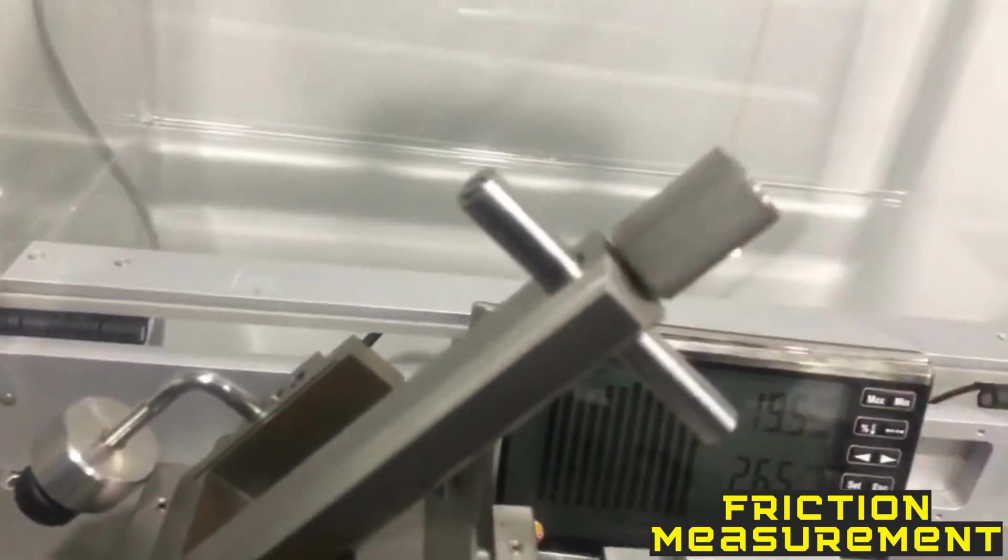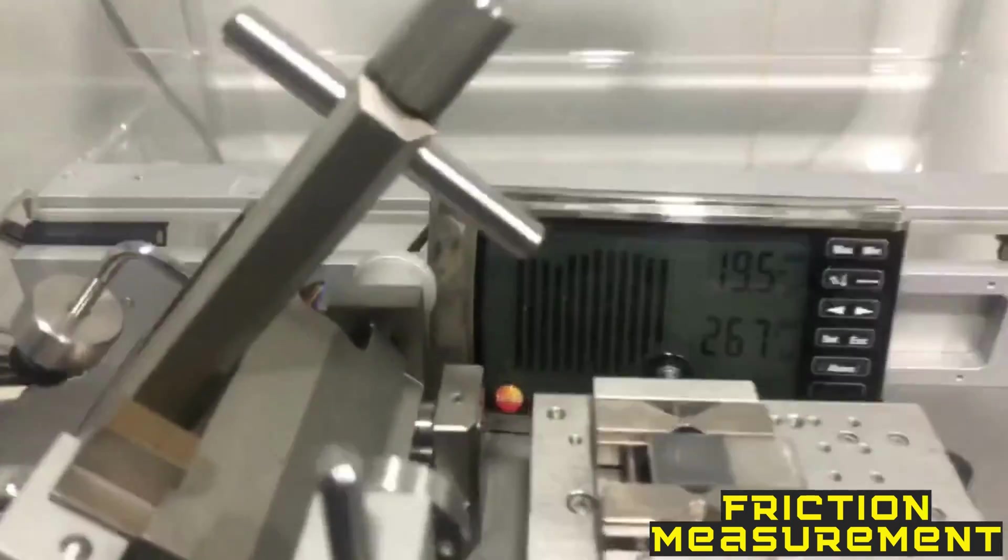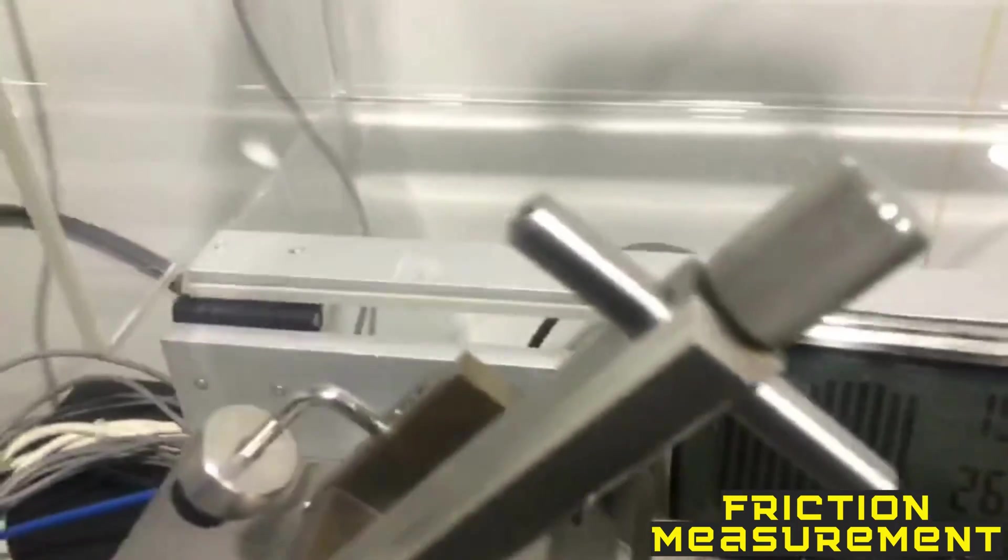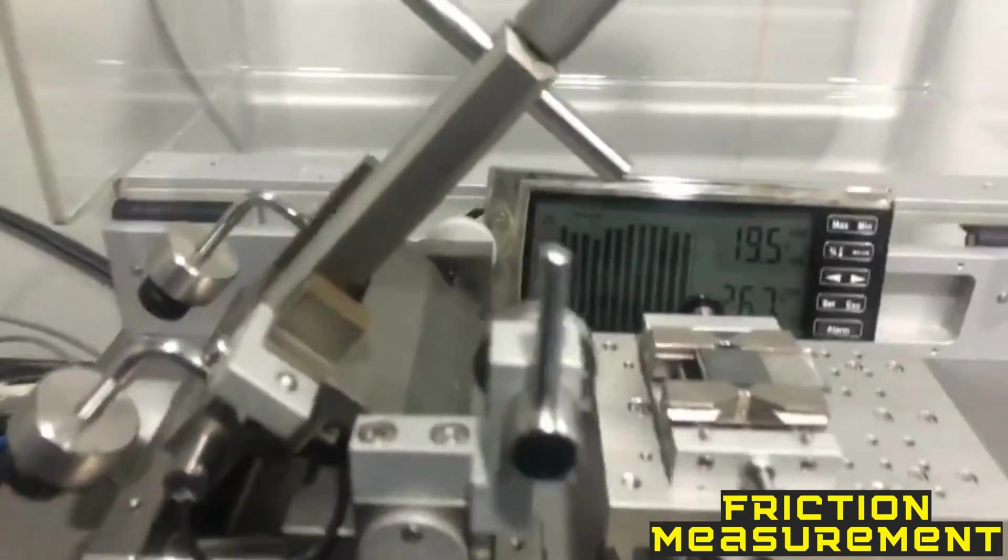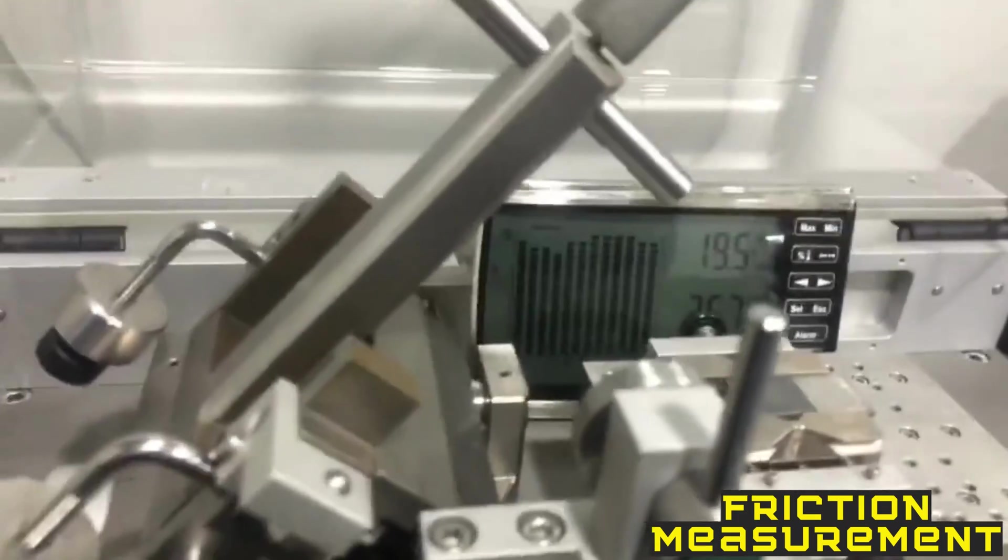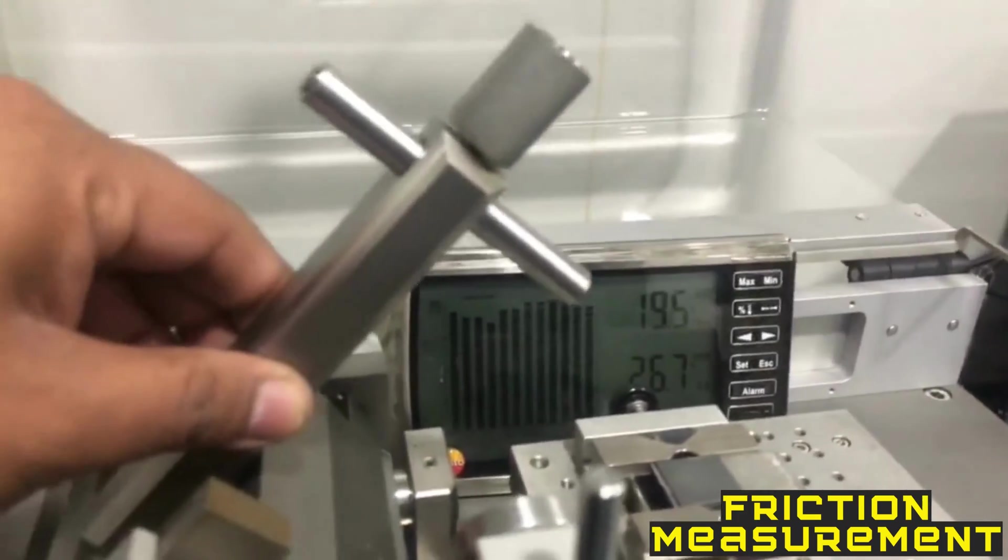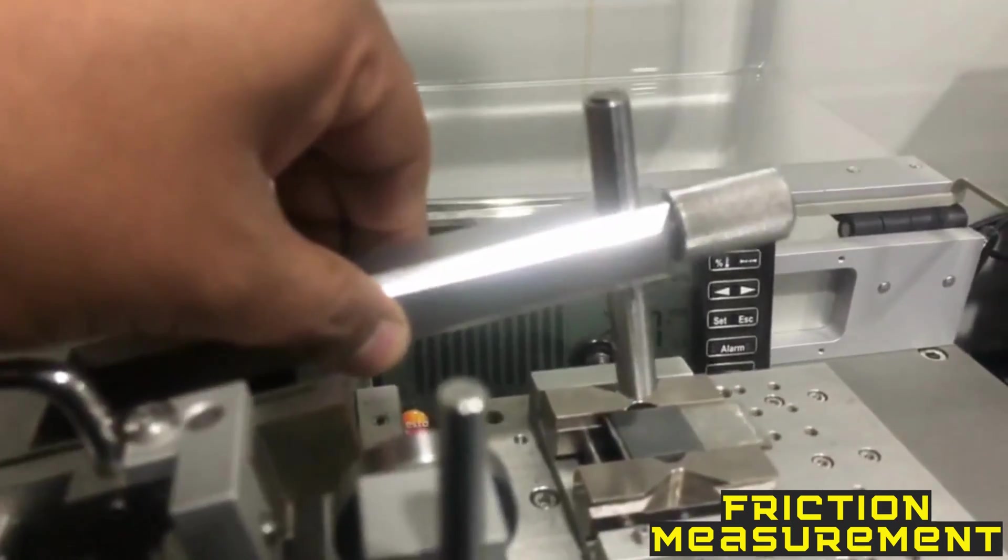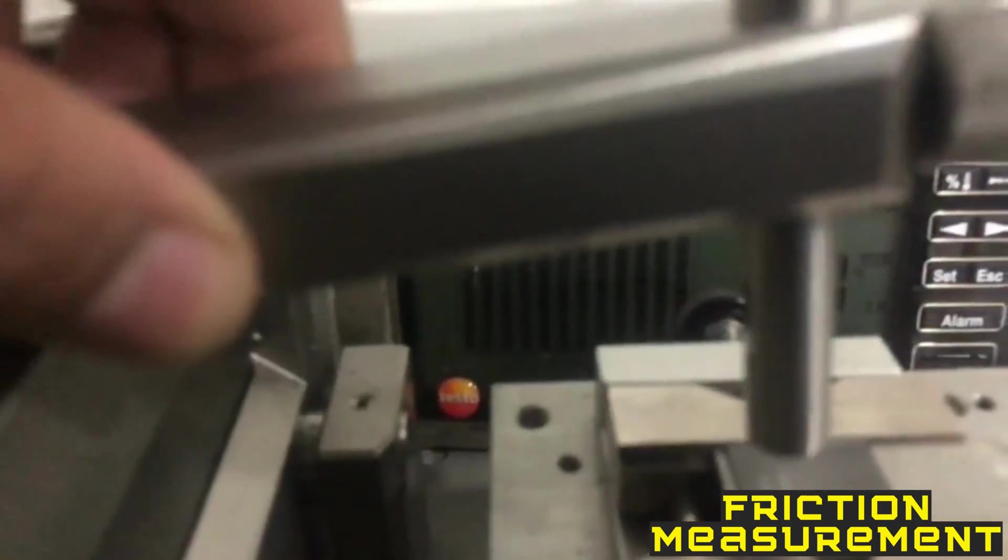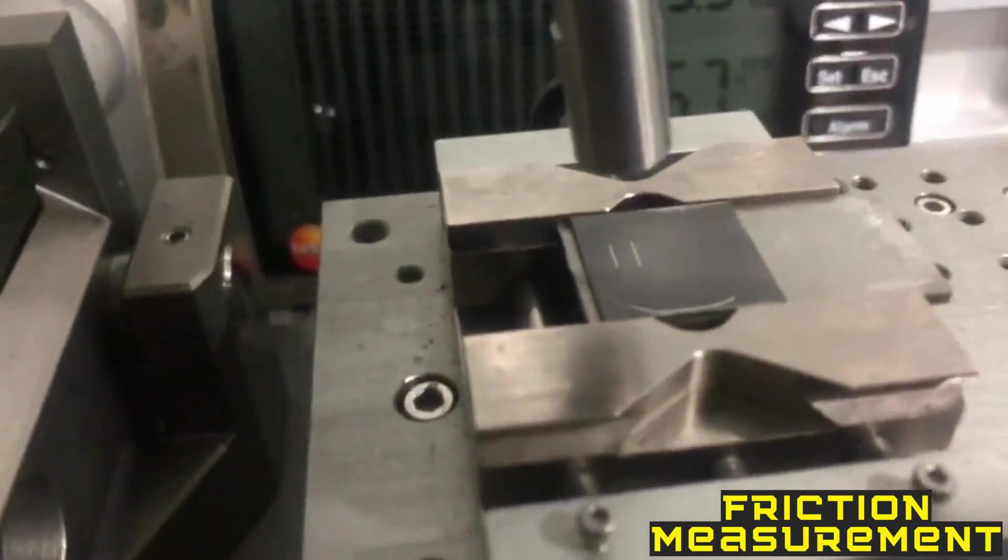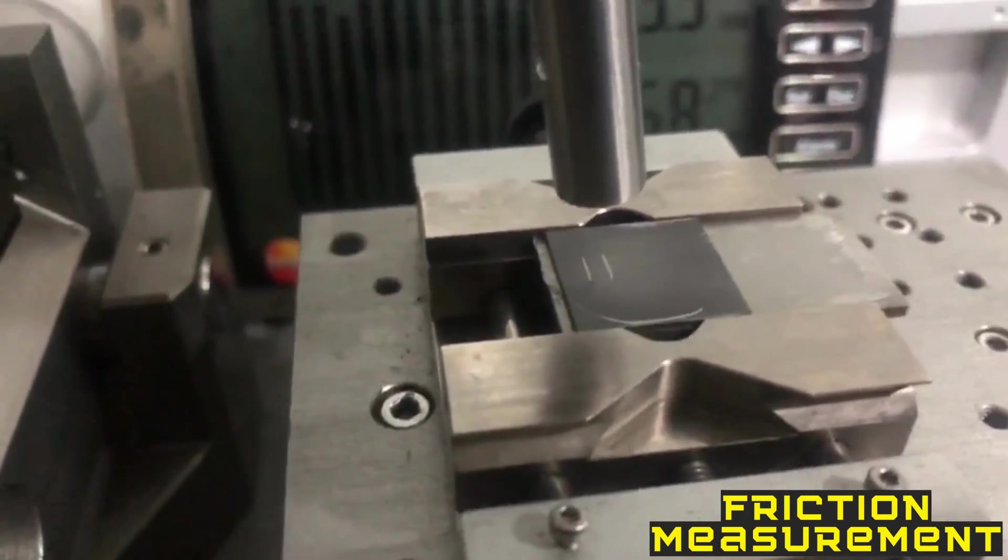This screw is used to tighten the sample. This is our lower sample. Now we have to align everything so that they can slide on each other. We have to take them down. You can see I have already performed two experiments on this sample.